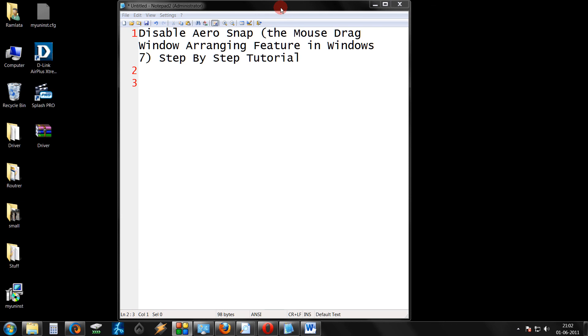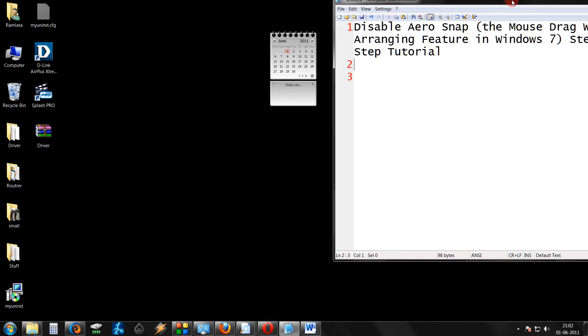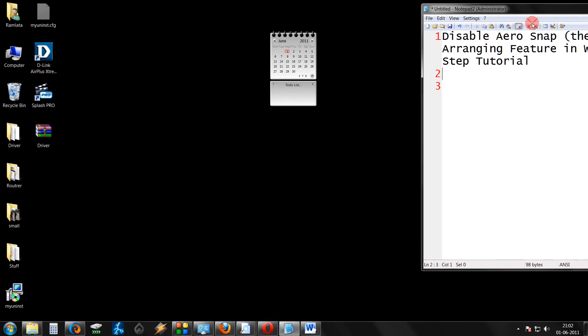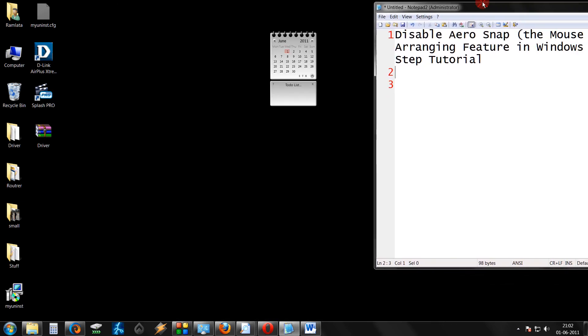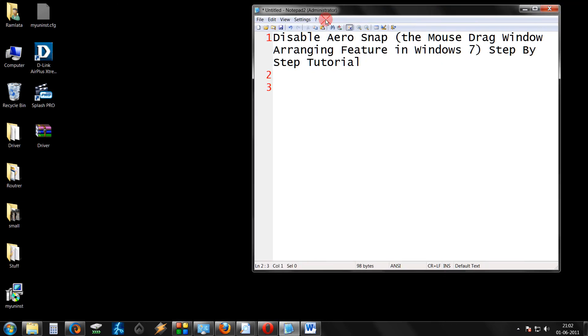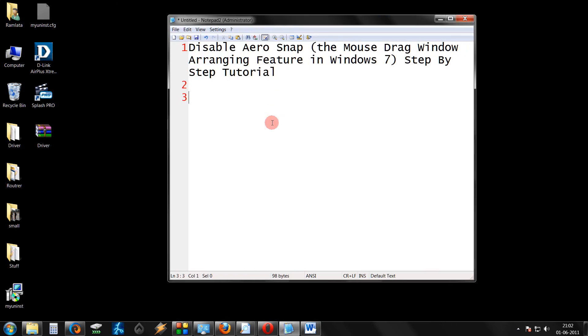So, now when you arrange this, it will not get minimized, maximized, or resized to half screen.